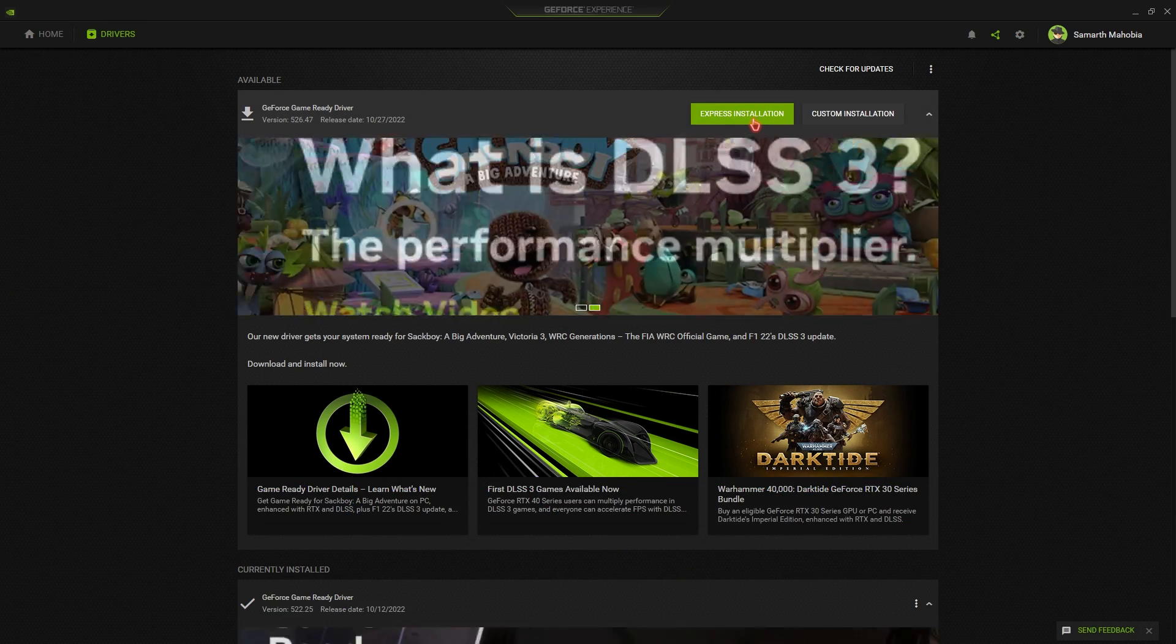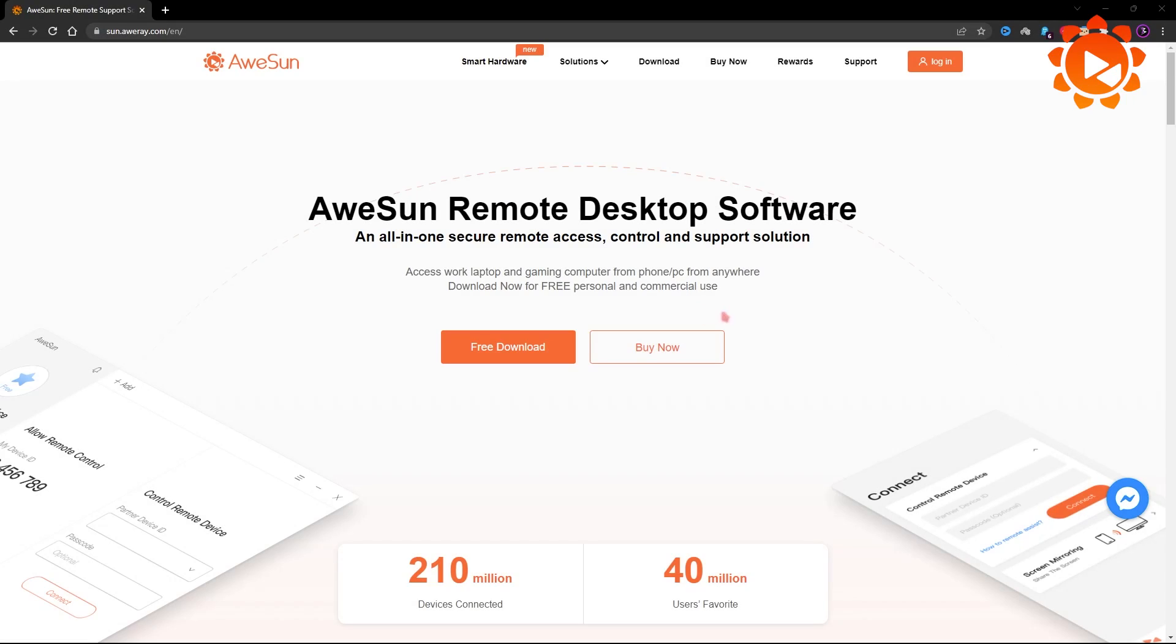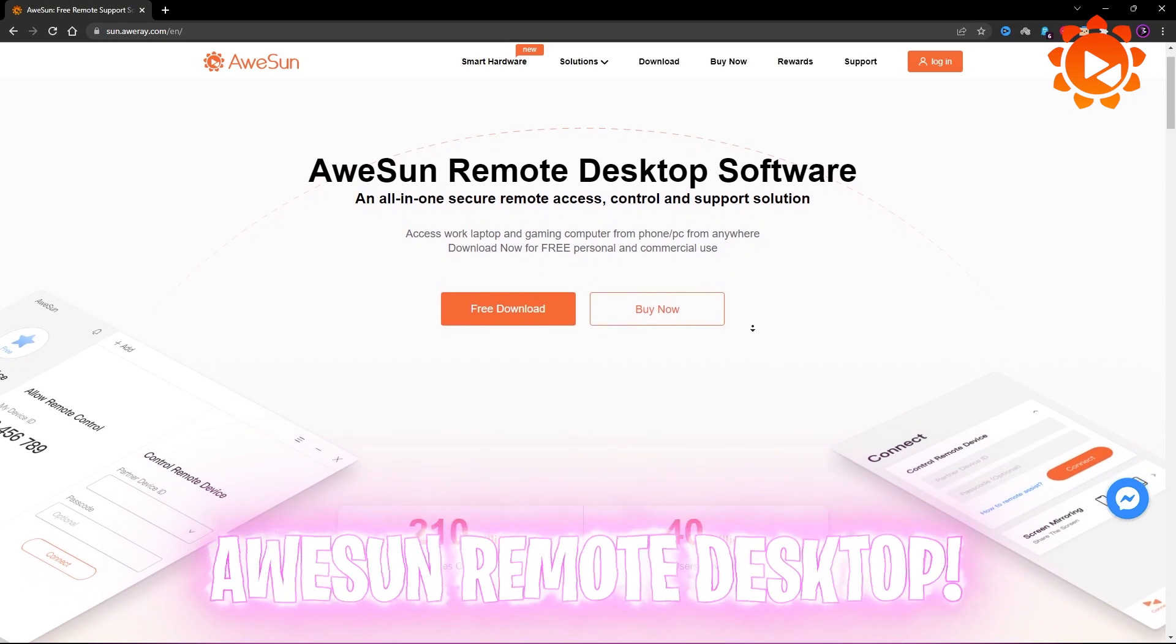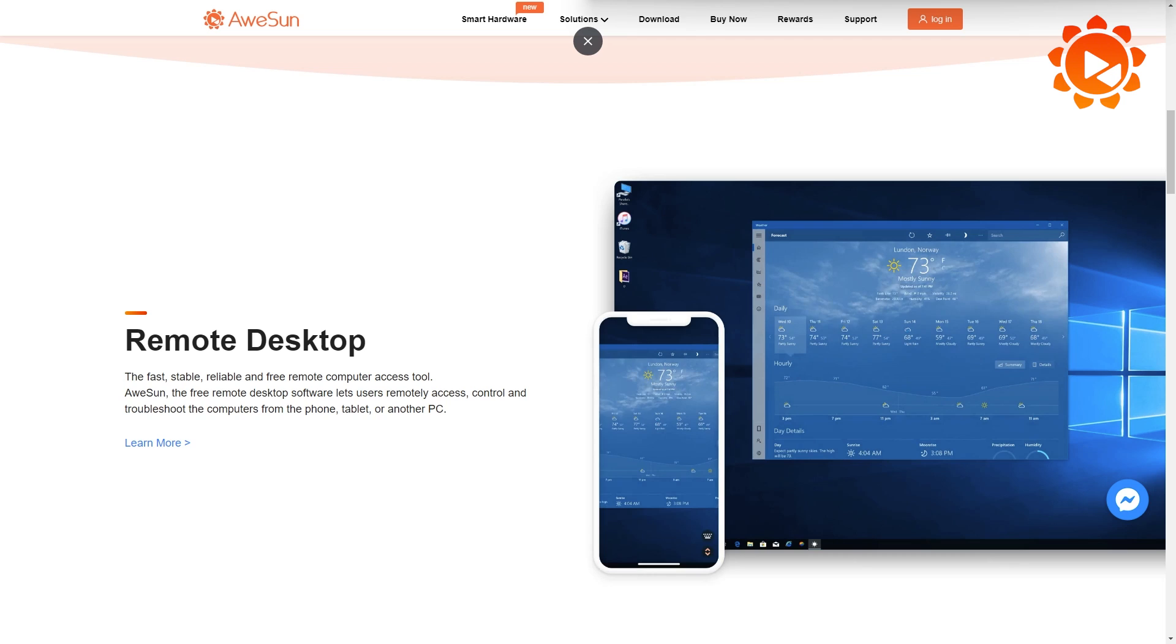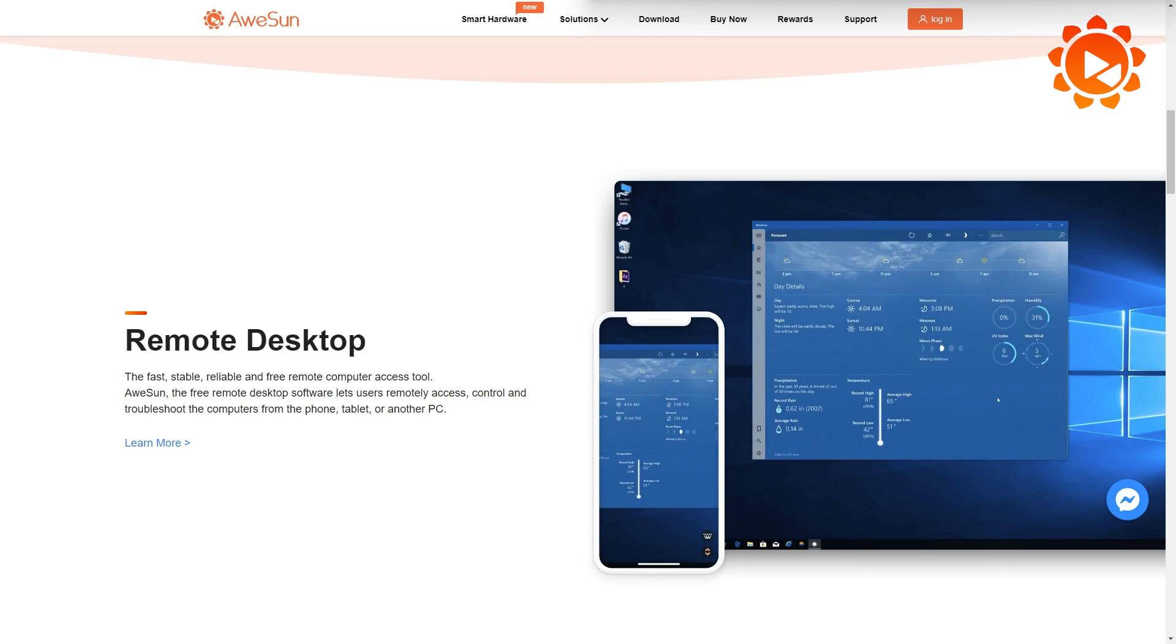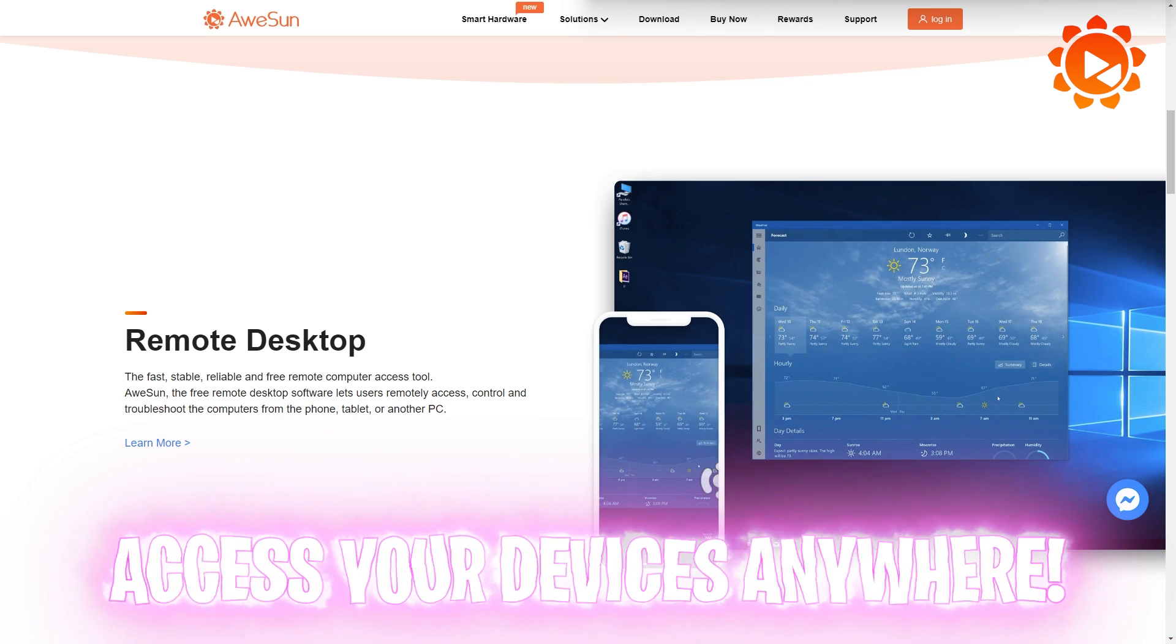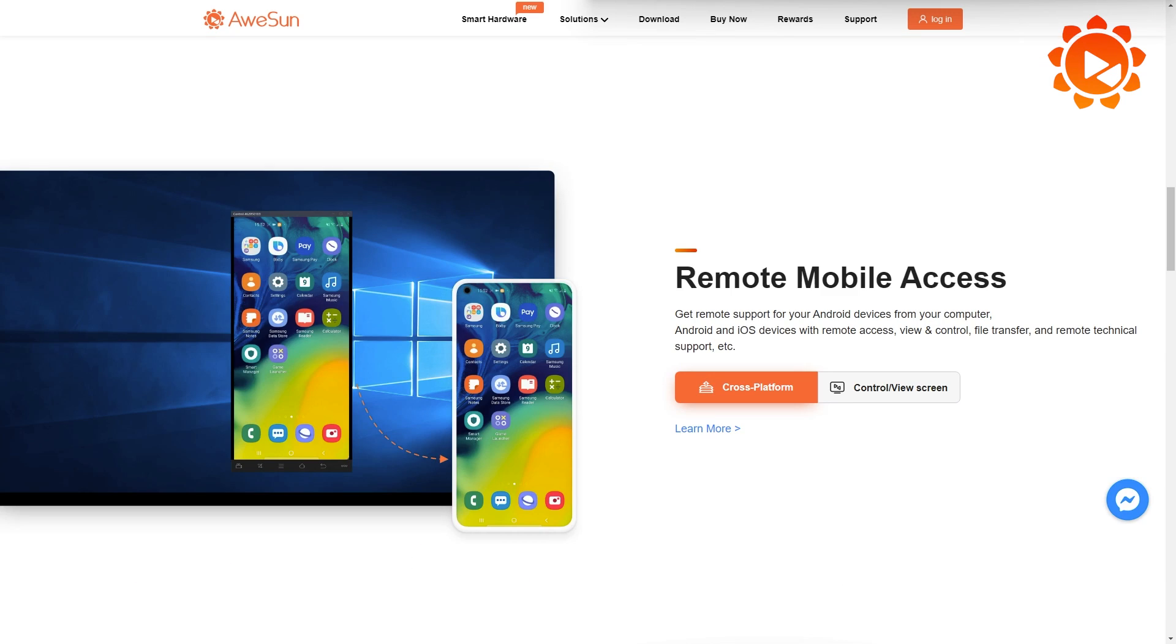I want to introduce you guys to Avison Remote. It's a very clean screen mirroring application designed for your Windows, Android, iOS and Mac. This software allows you to remote access your device through your phone or PC wirelessly and effortlessly.